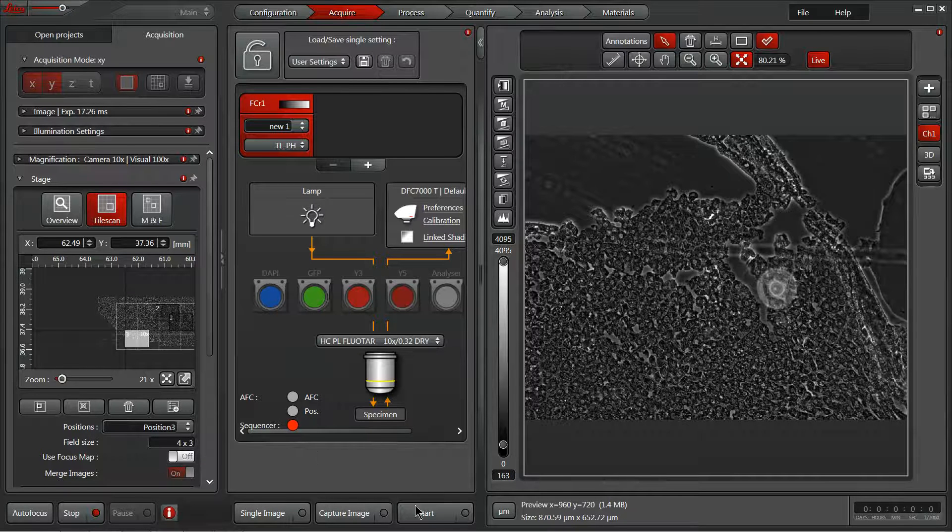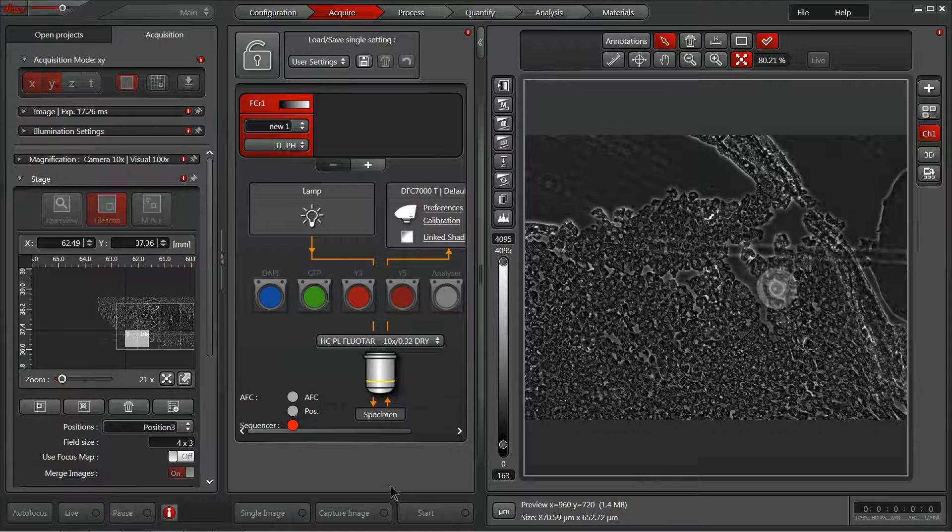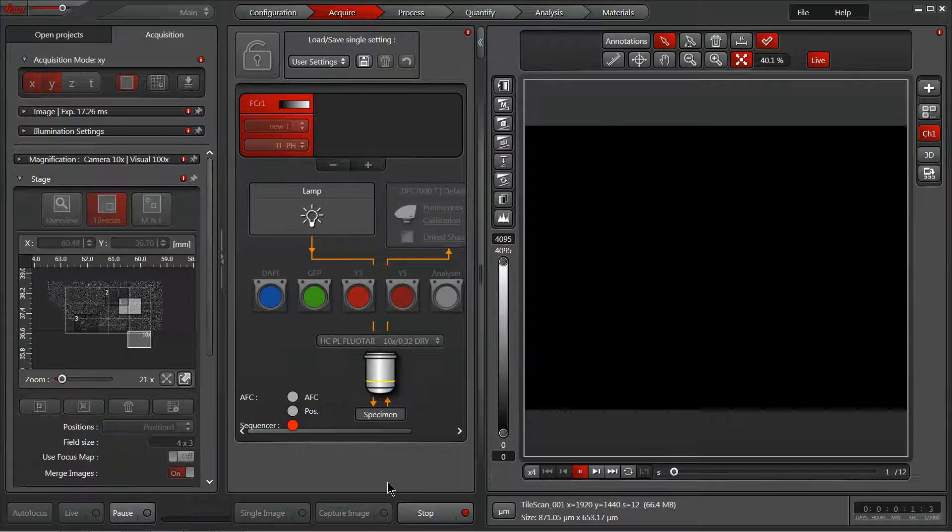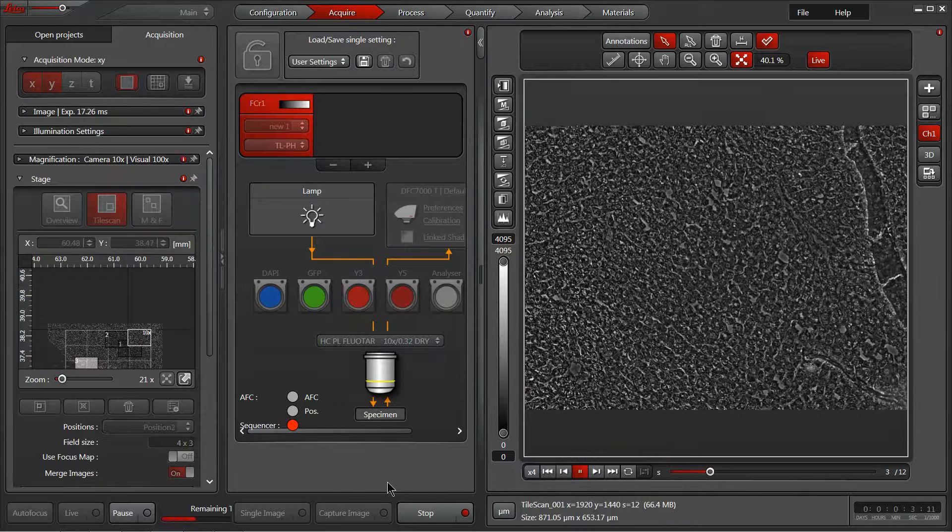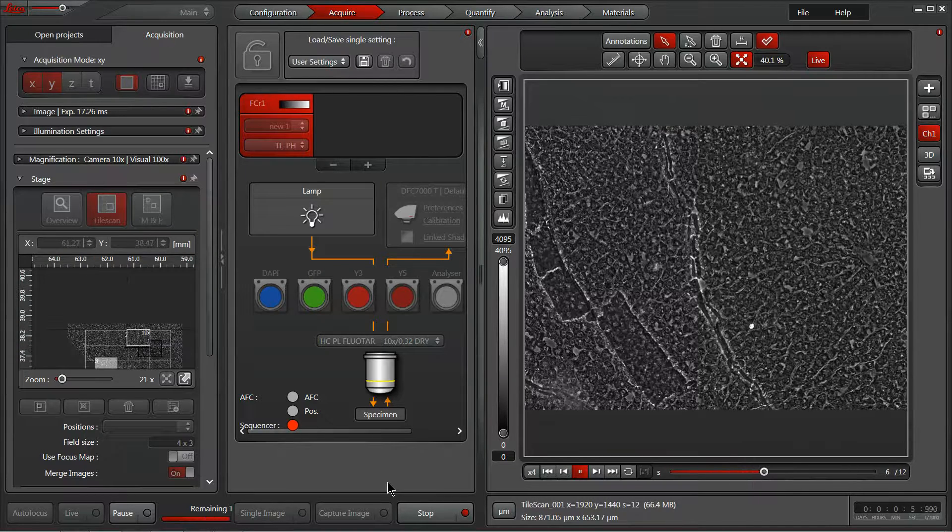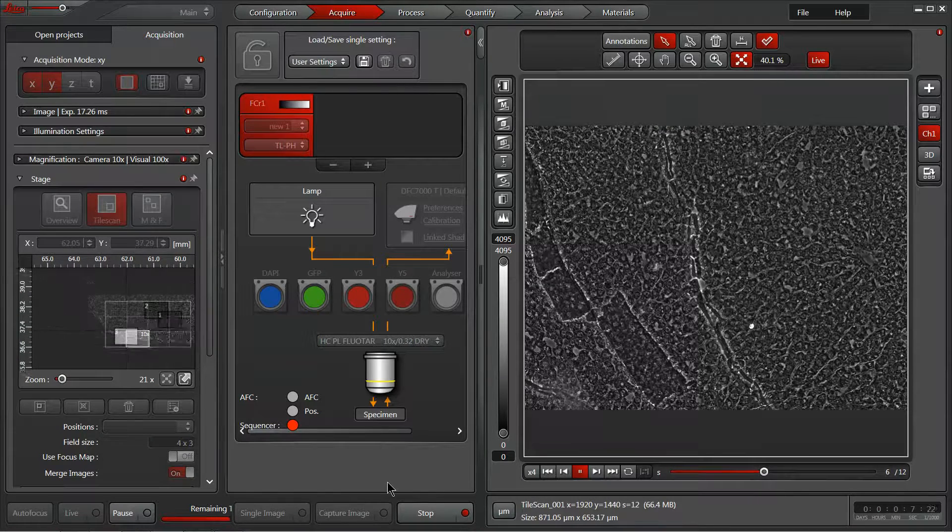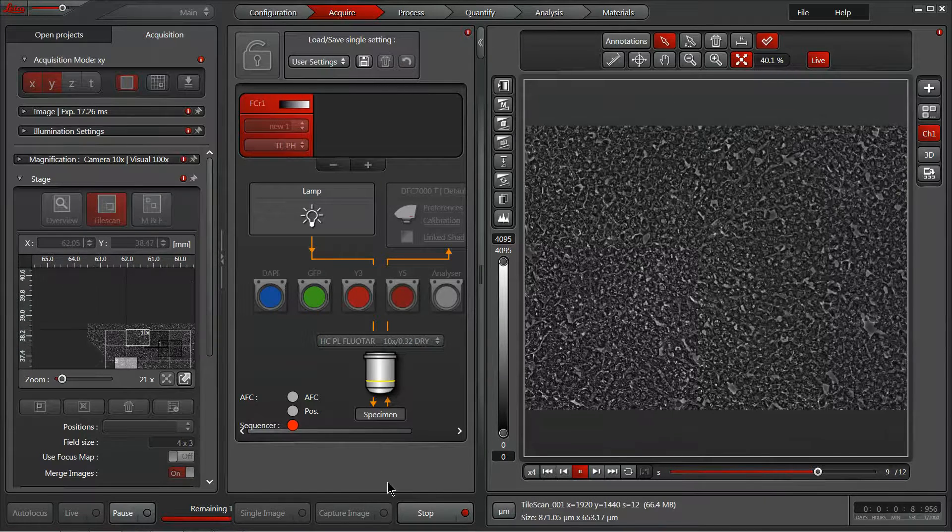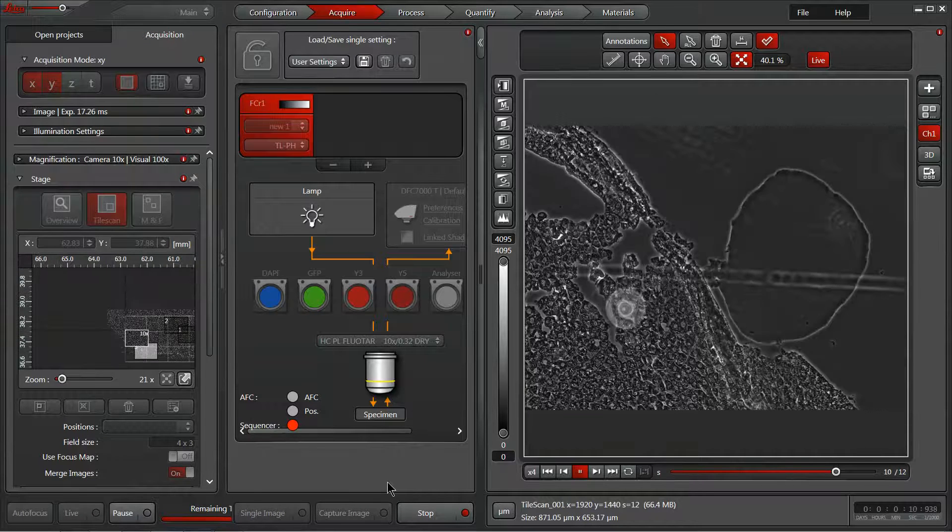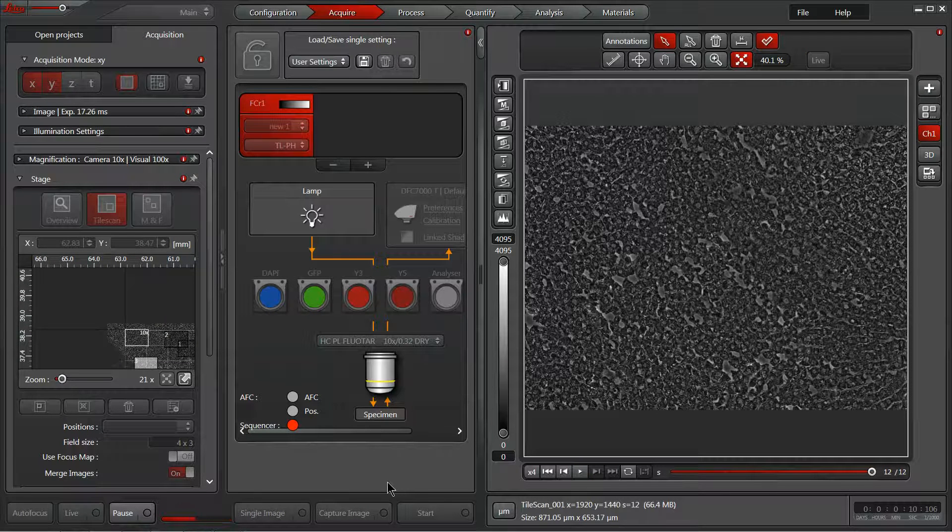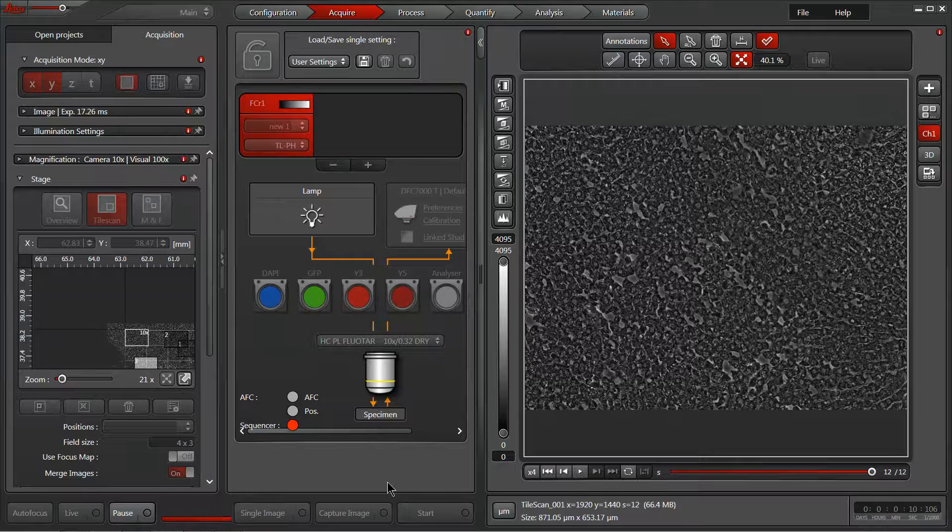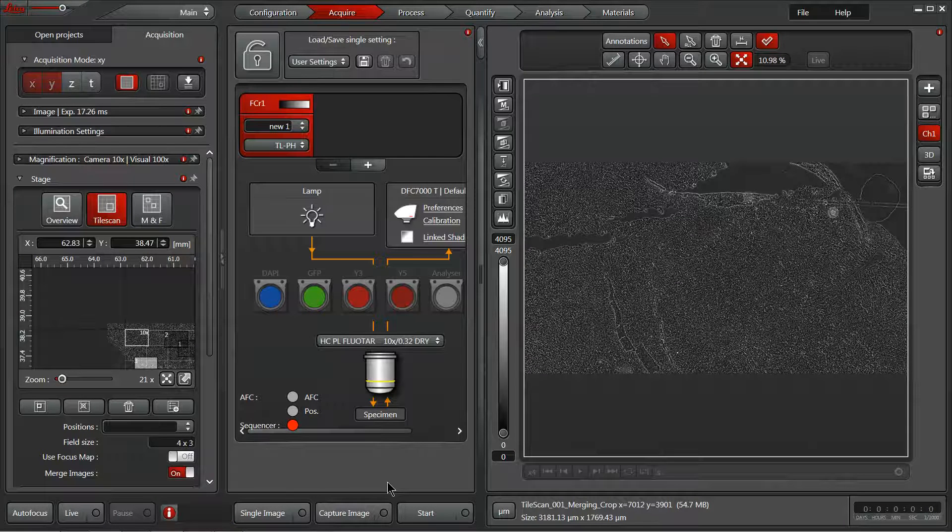With all our positions selected, we can go ahead and hit start. The acquisition will begin. So the system will quickly move through and image each of these positions. You can control how much is overlapping. So if you aren't getting the appropriate quality of stitch at the end, you can increase that overlap to try to give yourself some more information to work with.